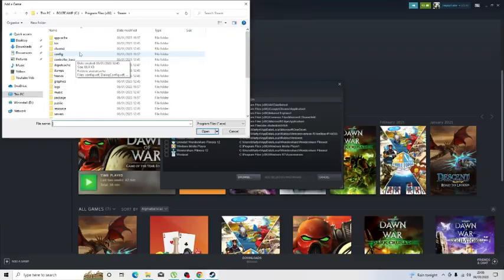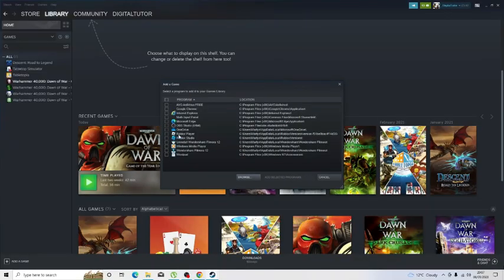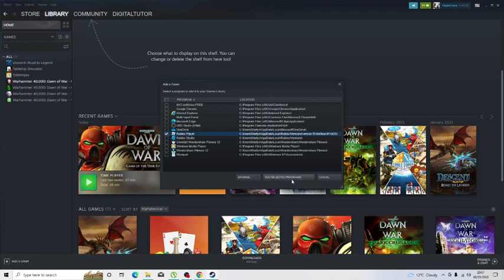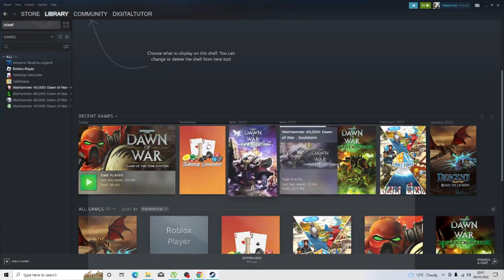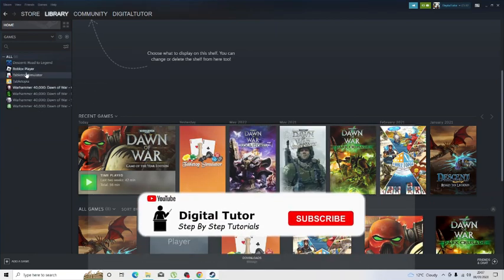Then what you want to do is go through and find this on your drive. Once you've located the Roblox player, whether that's here or by browsing through your file explorer, click this and click 'Add Selected Programs.' You'll see this is going to add it in the list on the left-hand side.